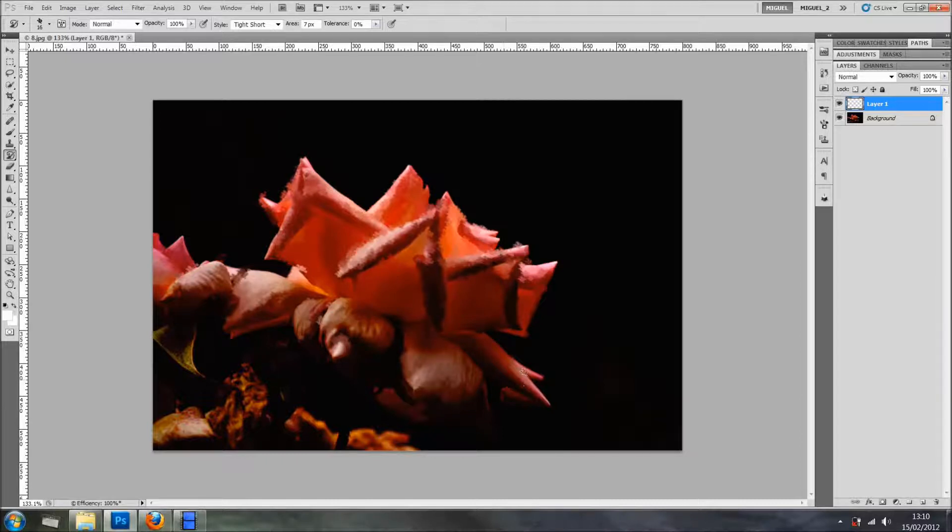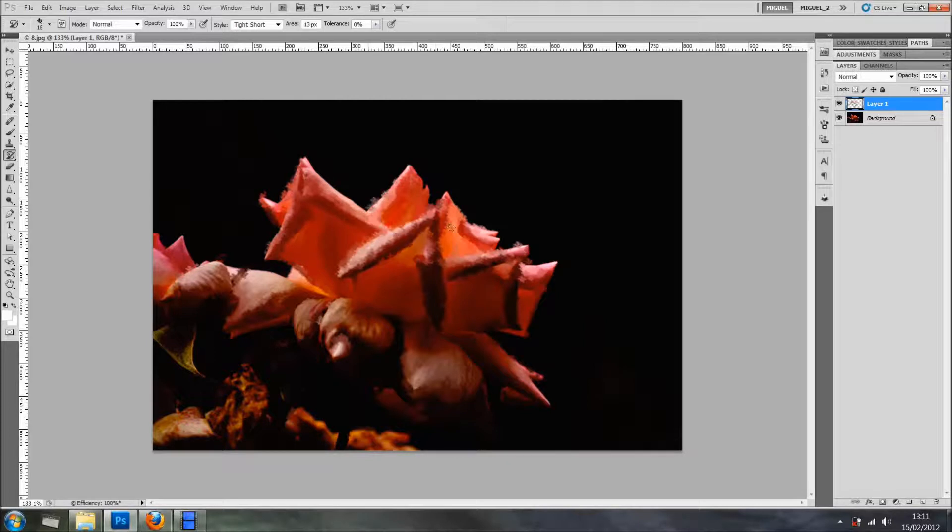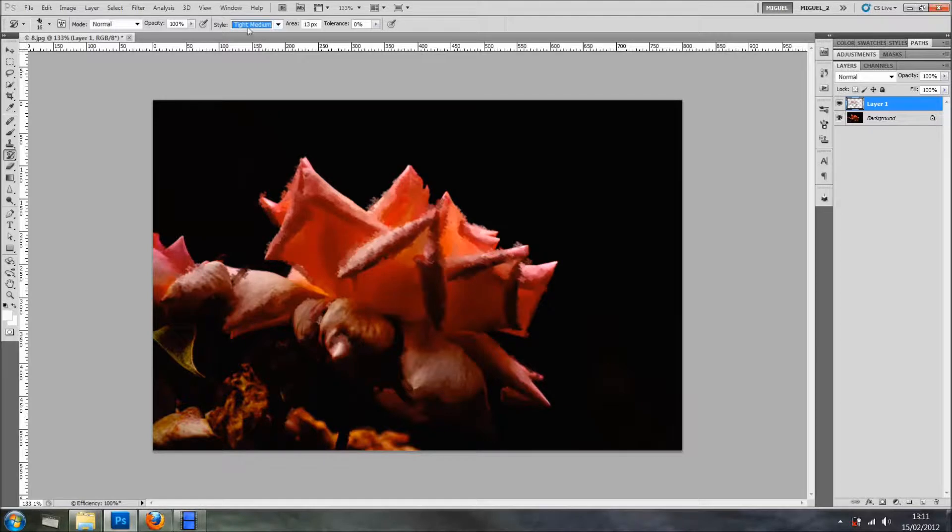You can change the settings. As you may see right here, I've got the Area. I've got on 7 pixels. If I want to take more, I'll add more pixels, or less. And then we can change different settings in here.